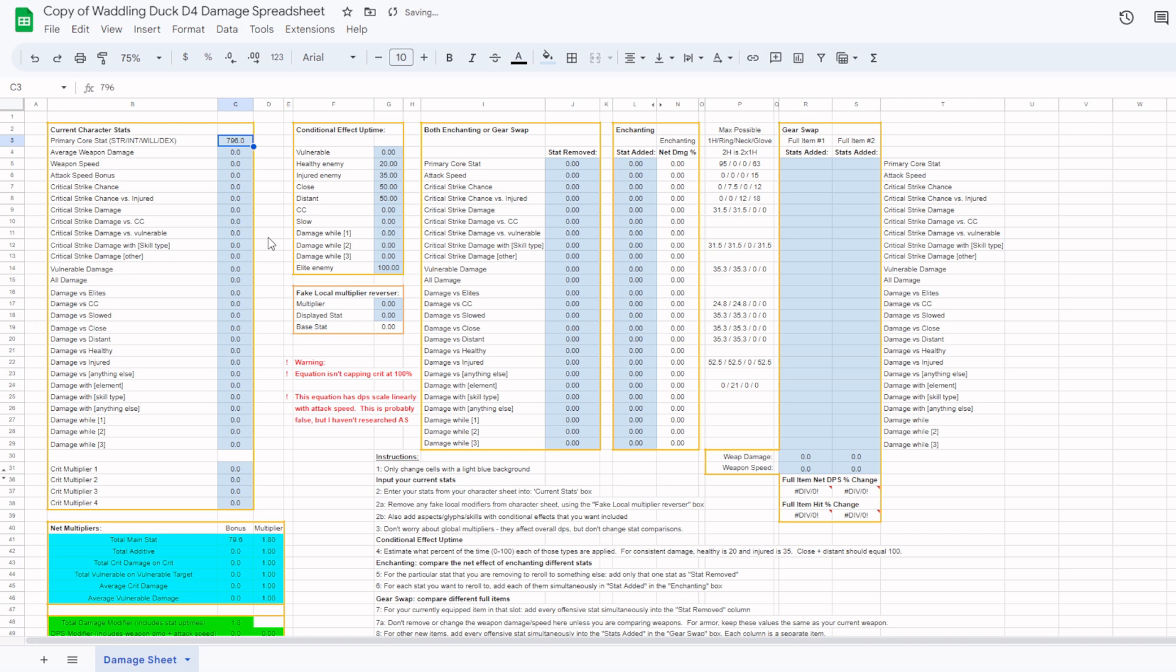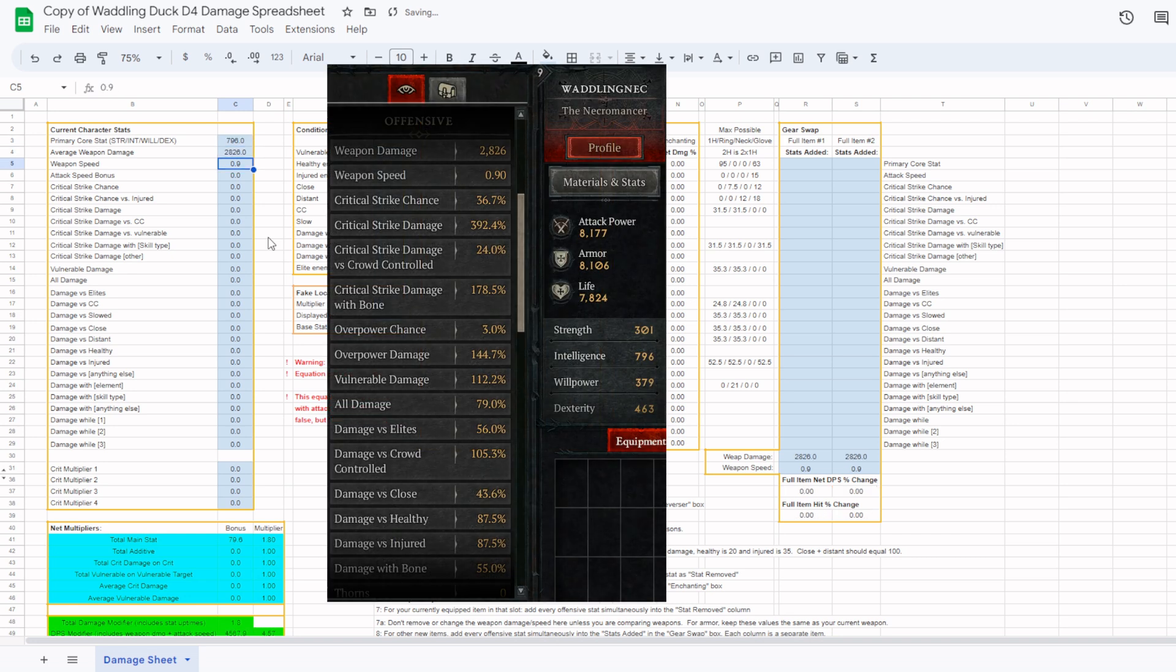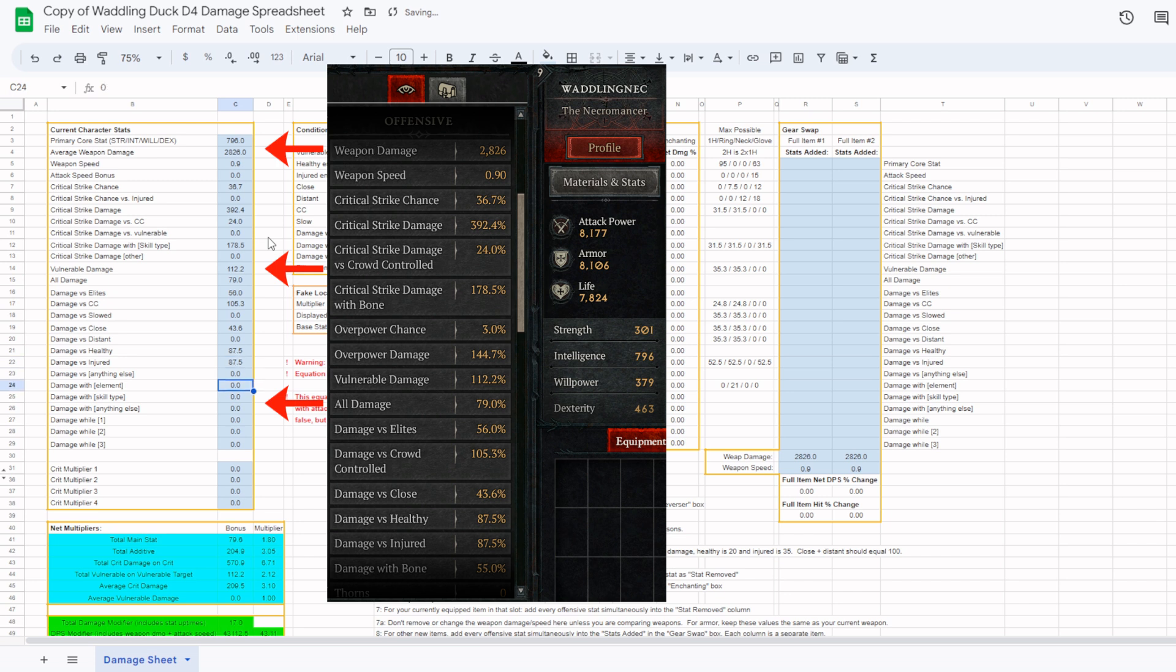Once you have done that, the first step with my spreadsheet is to manually copy the numbers from your in-game character stat sheet into the current stats section of the spreadsheet. Just type in exactly what is shown in your character sheet. Only include categories relevant to your main damage ability. For example, if you are using a physical core skill, don't include stats for cold damage or basic skills.